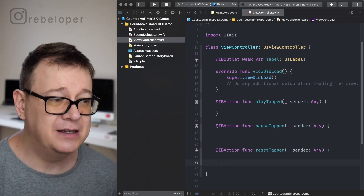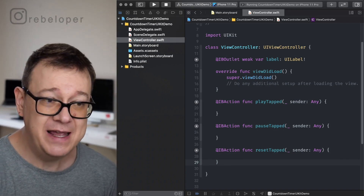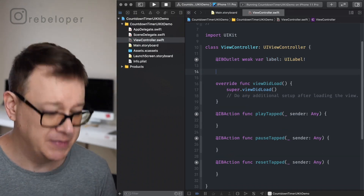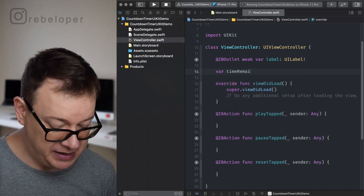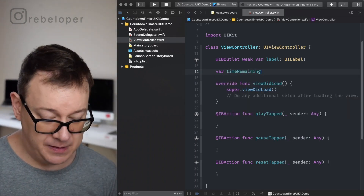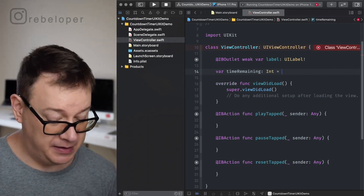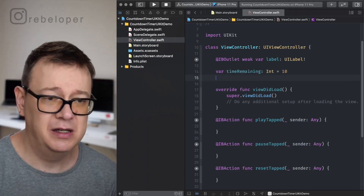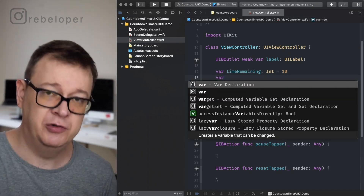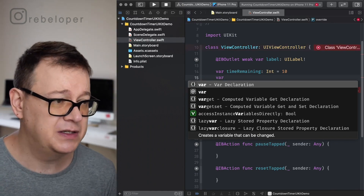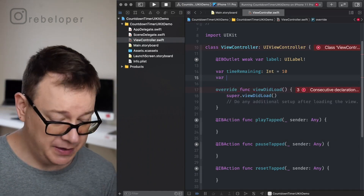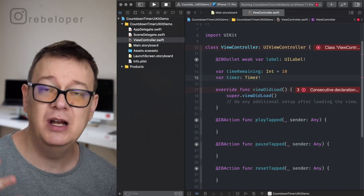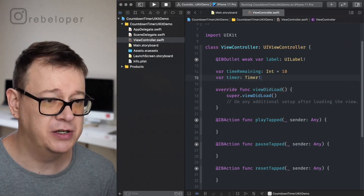Creating a timer. First of all we want to create a variable that will hold the time remaining, and that will be 10 in our case. So `var timeRemaining` of type `Int`. You could omit the type definition but I like to be explicit here because we are going to use `CGFloat` in the next example. Finally we want to create a timer variable.